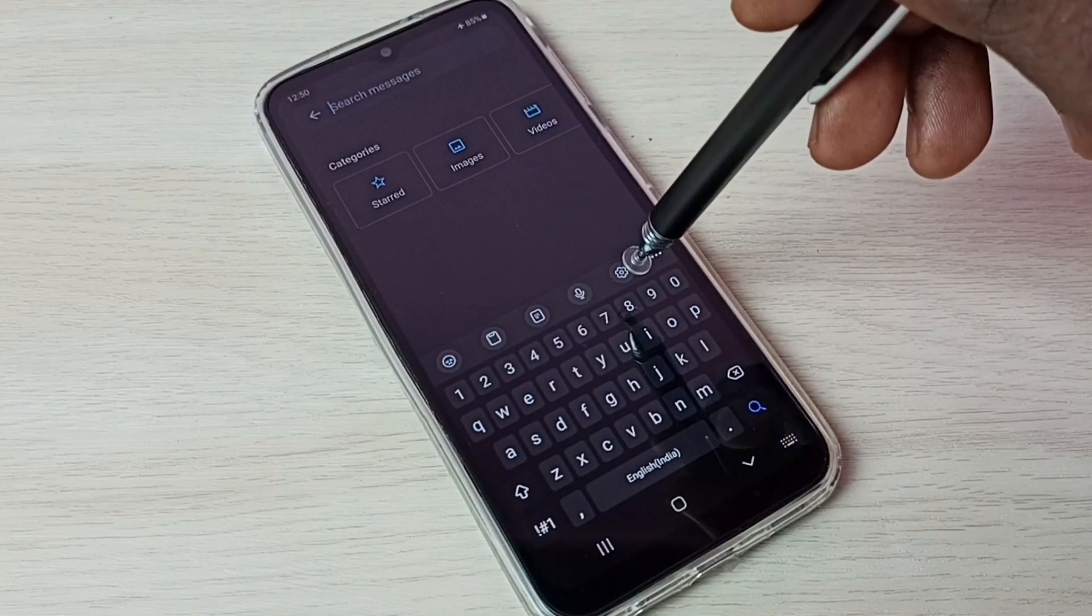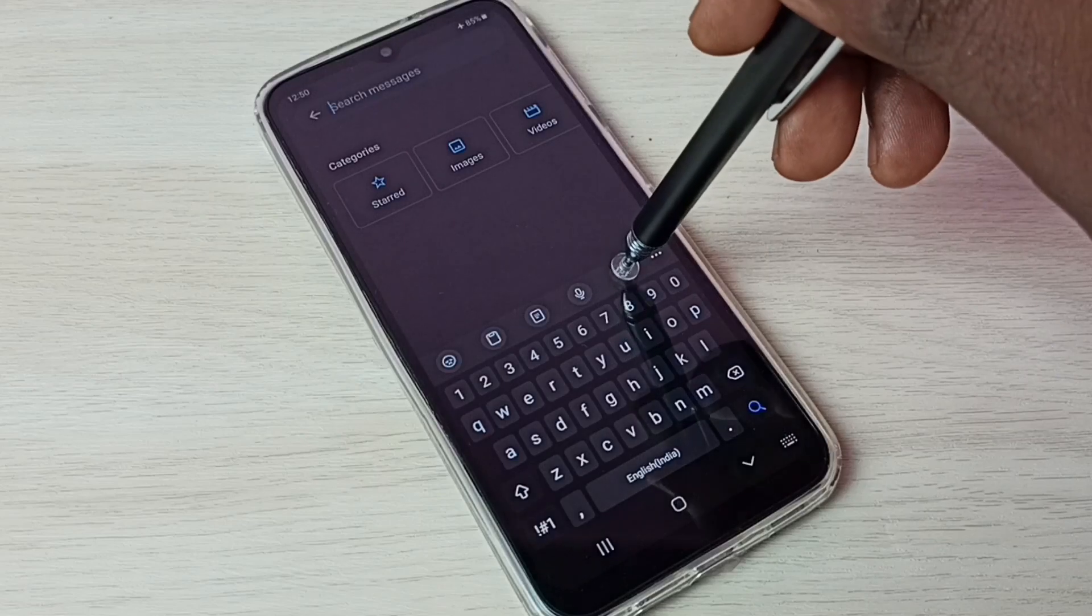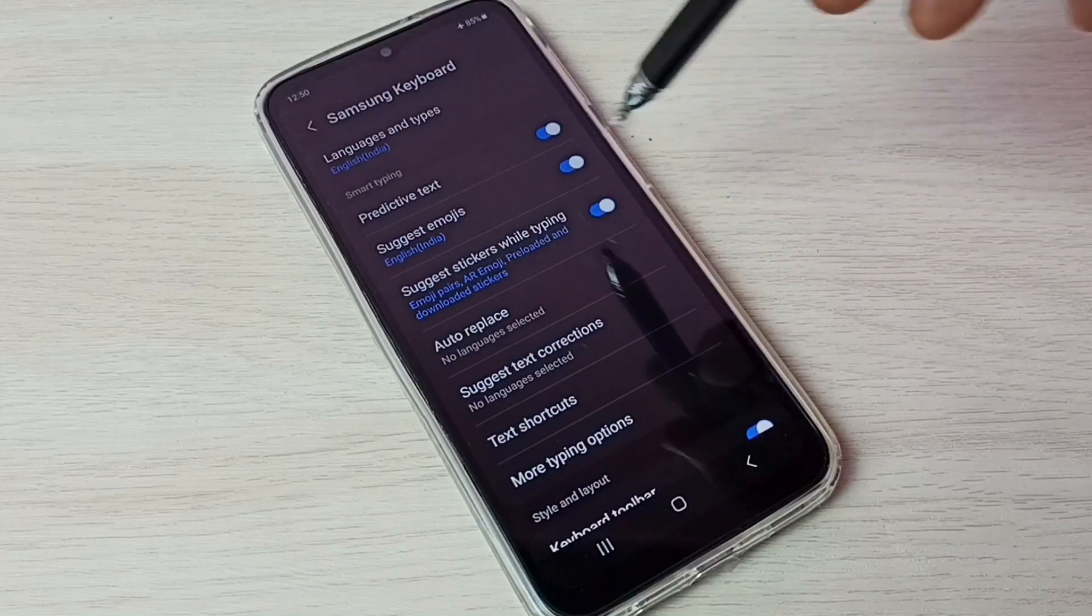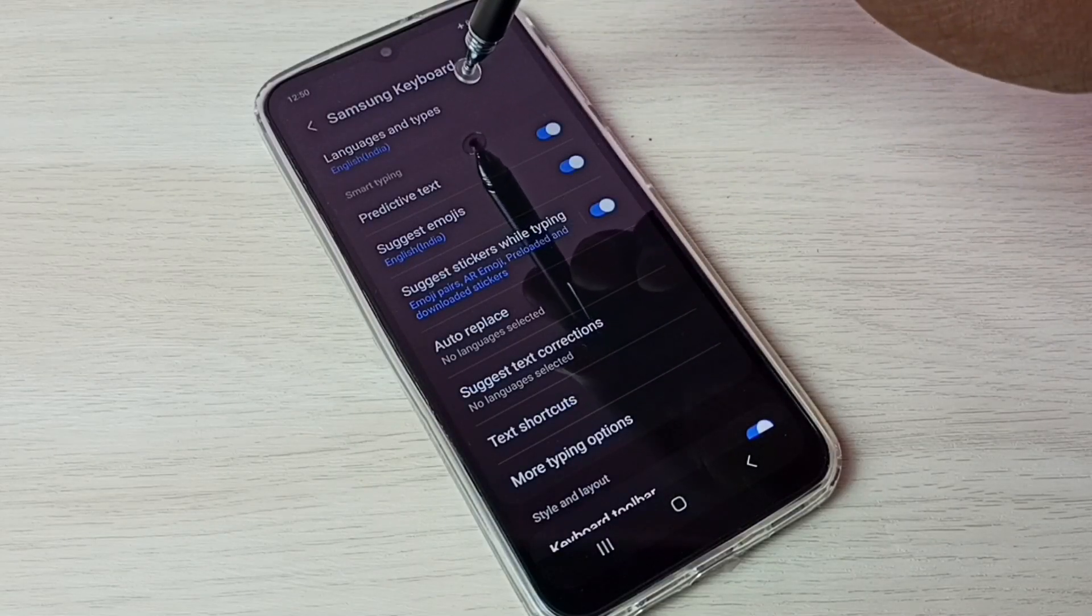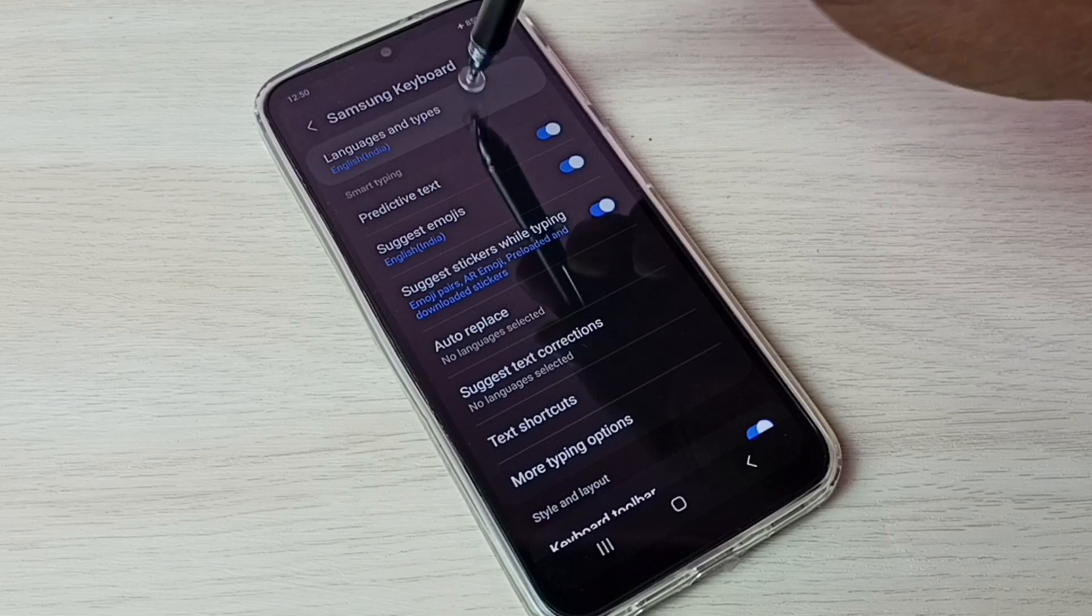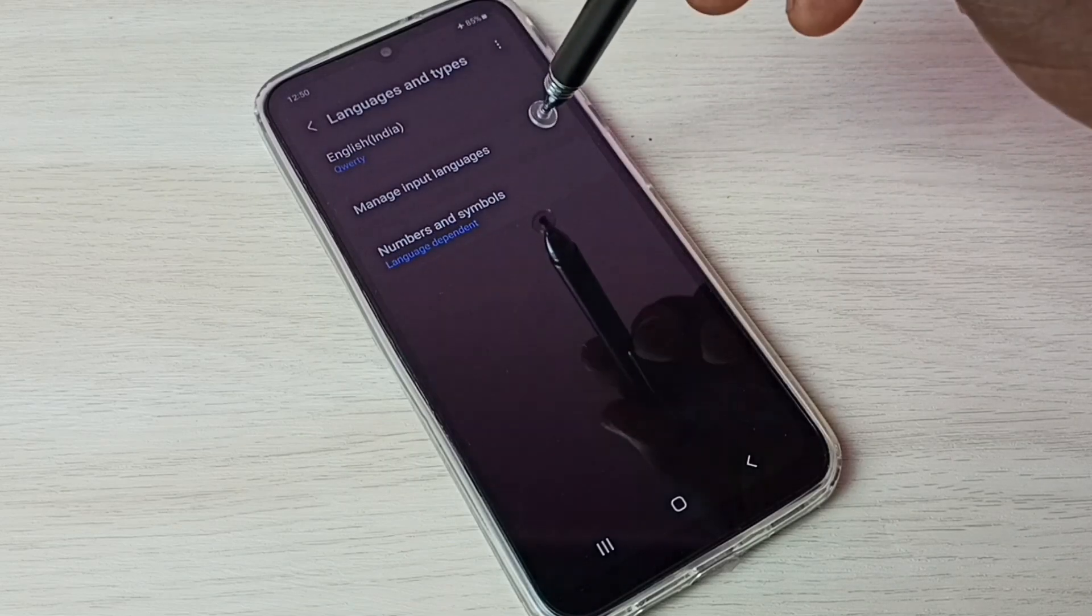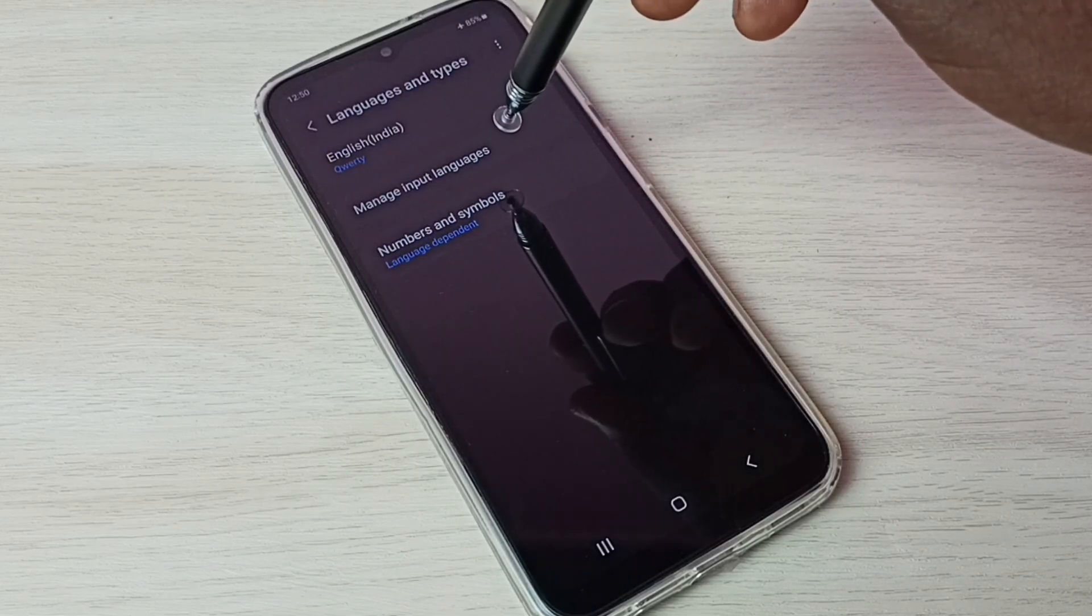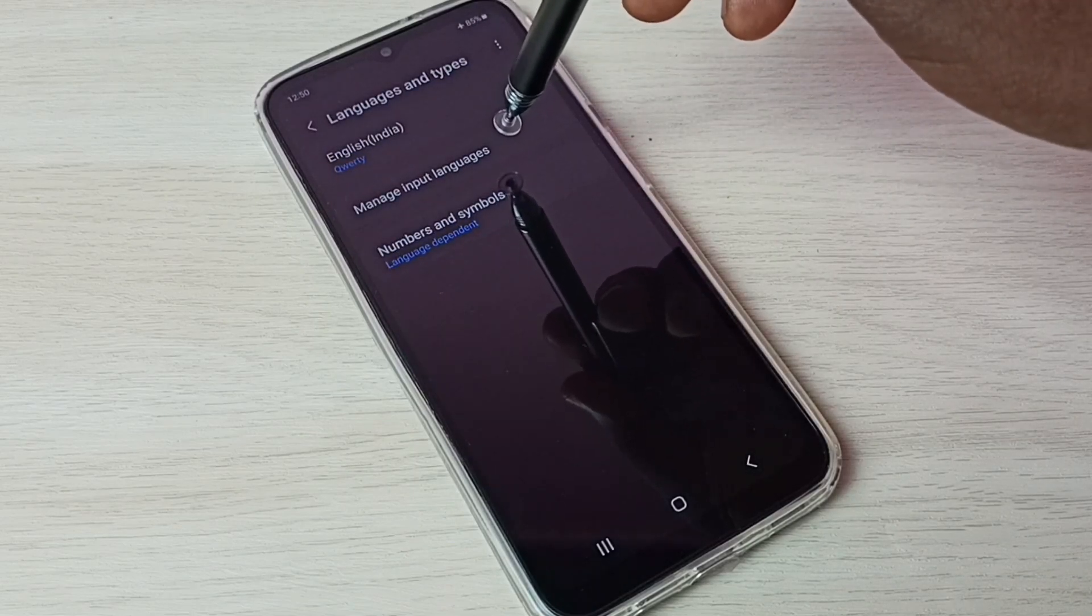Tap on this keyboard settings icon. Then select Languages and Types. Then select Manage Input Languages.